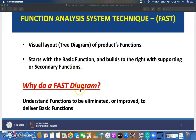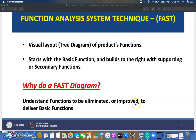Why do a FAST diagram? To understand which functions should be eliminated or improved, and which functions deliver the basic purpose of your product. You can understand and discuss among your colleagues in R&D or across the whole organization which functions to remove, which to improve, and which deliver the basic purpose. This picture becomes clear with the help of a FAST diagram.